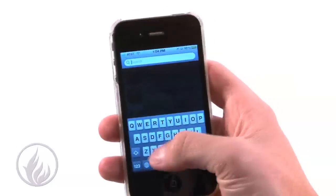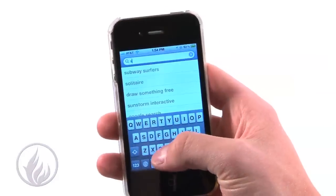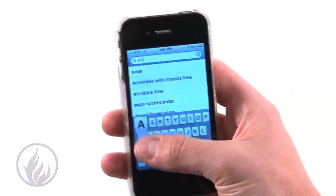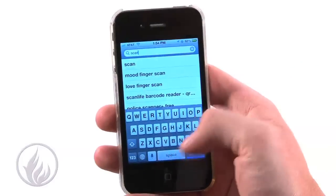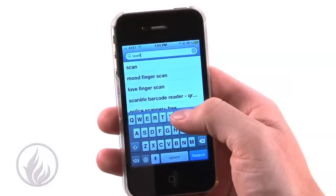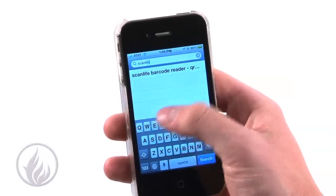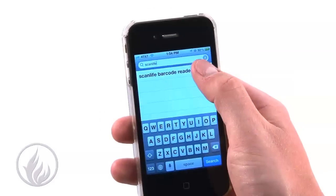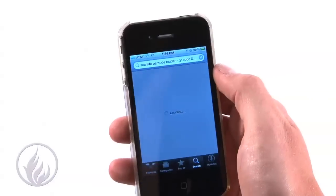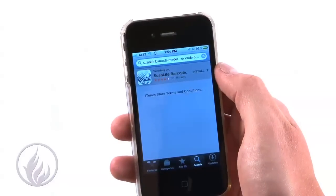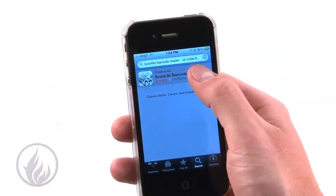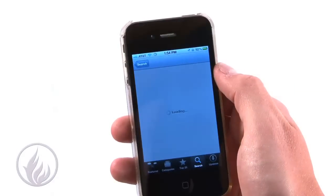Touch inside the search bar to bring up your keyboard, and then enter ScanLife. That's S-C-A-N-L-I-F-E, all one word. Touch the first option listed.